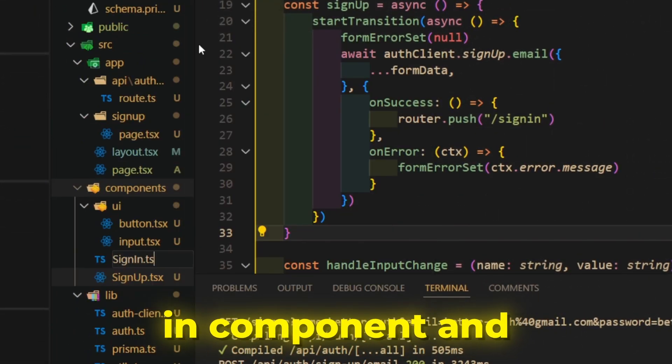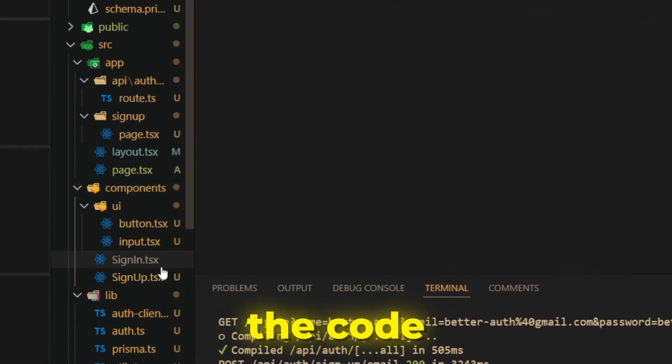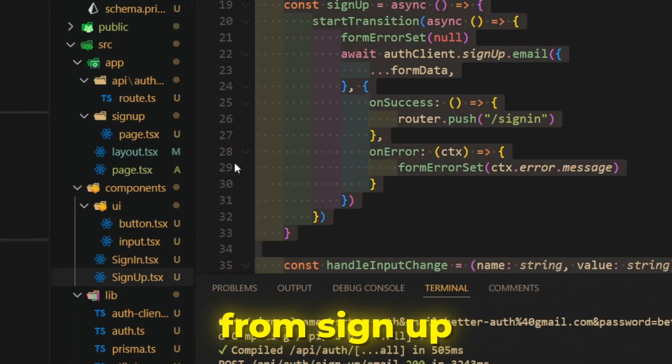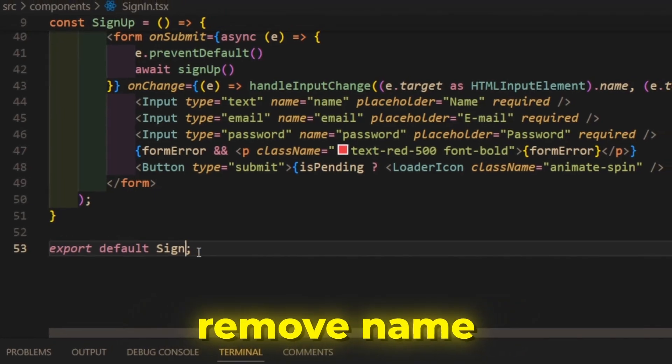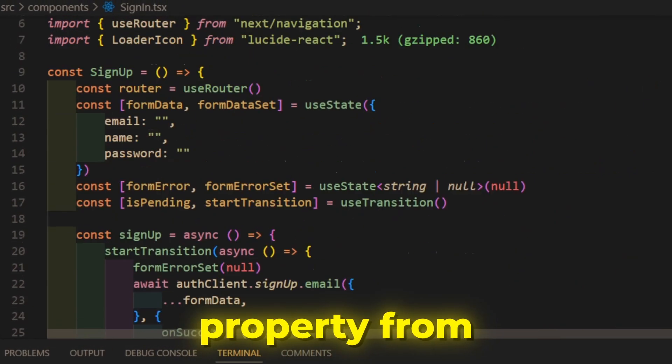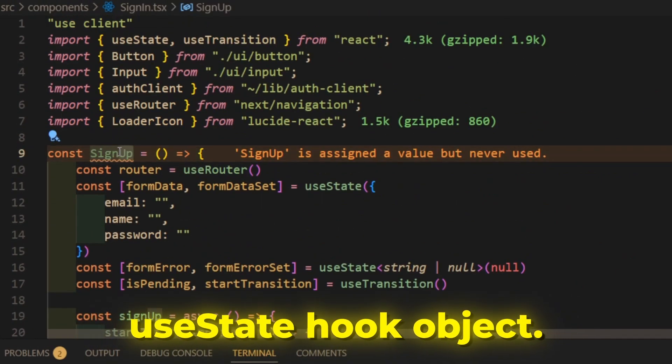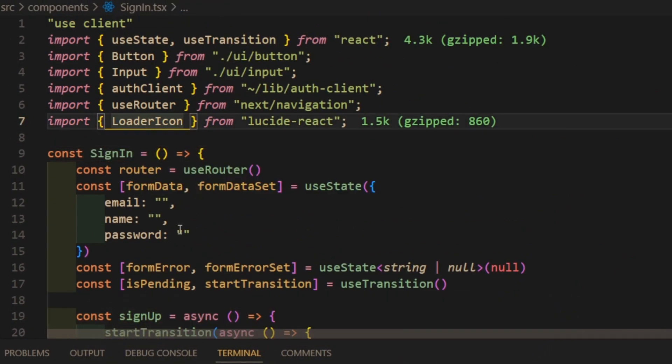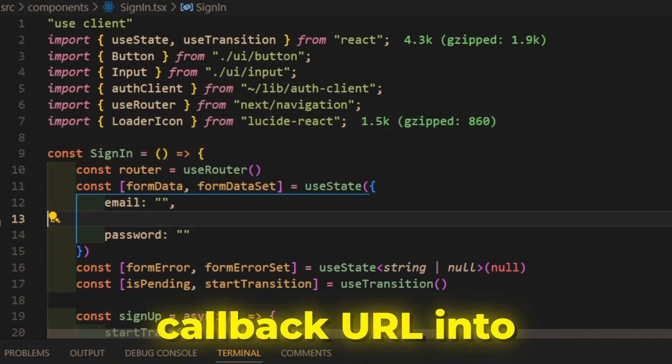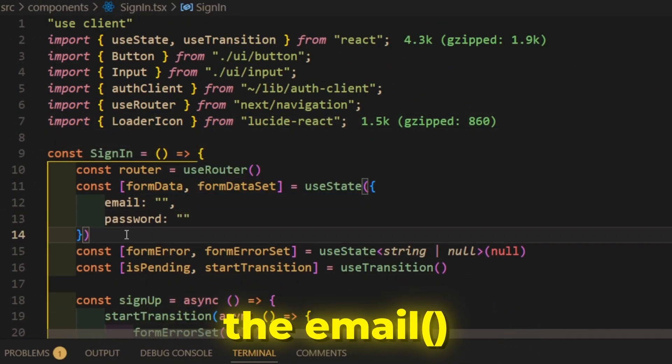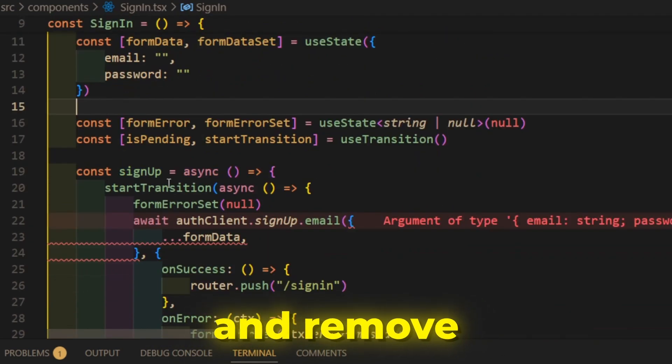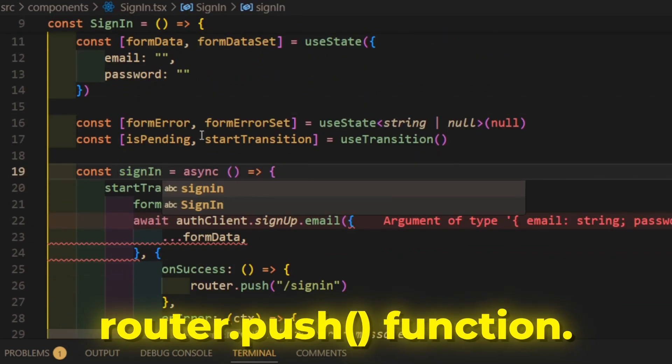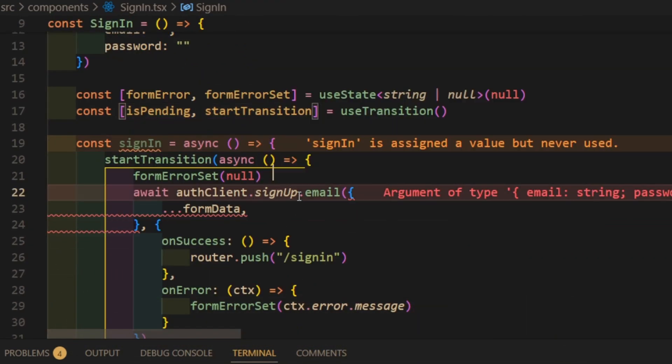Create sign-in component, and copy all the code from signup component, but change the naming, remove name property from useState hook object. And add callback URL into the email function in sign-in function and remove the router.push function.